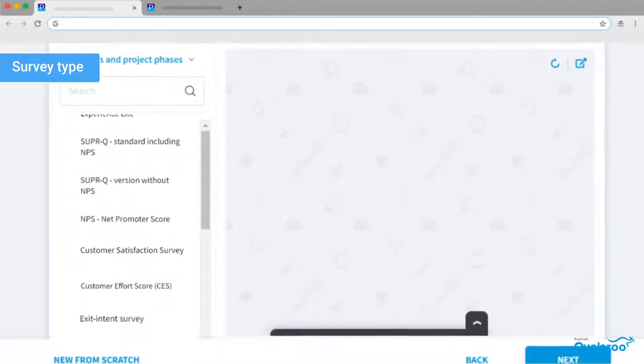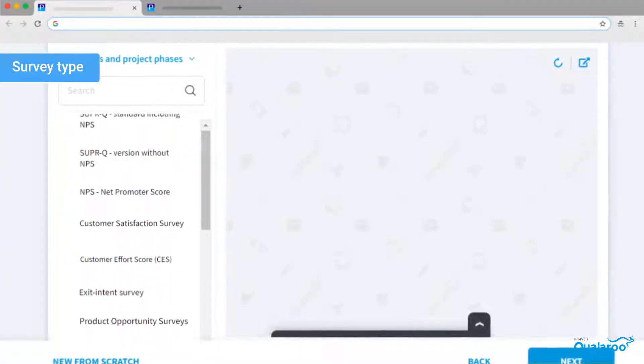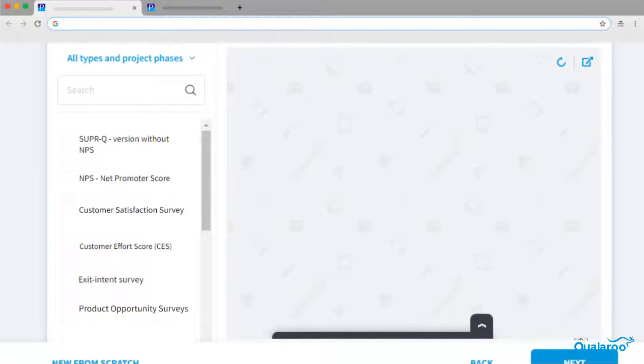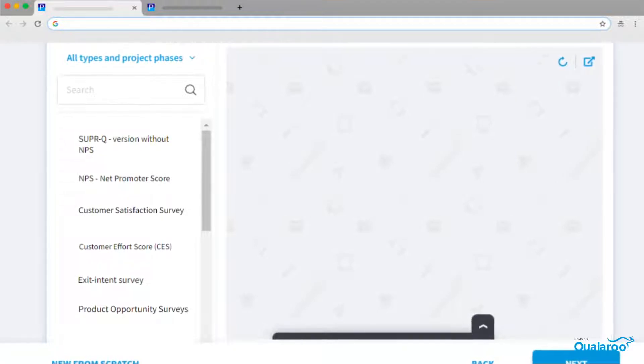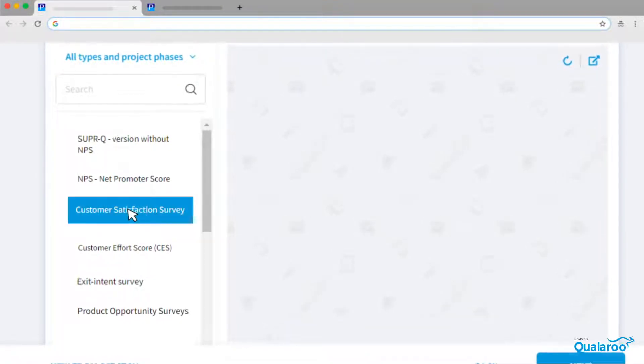Next, choose the survey type to collect in-context feedback. Different surveys measure different metrics and KPIs.